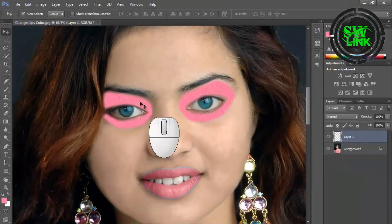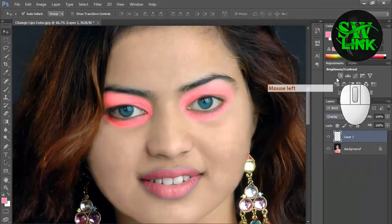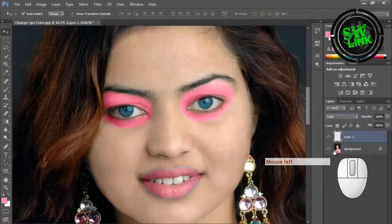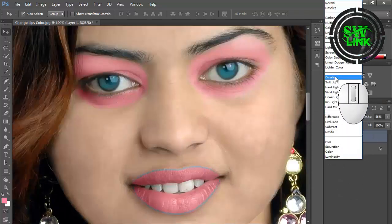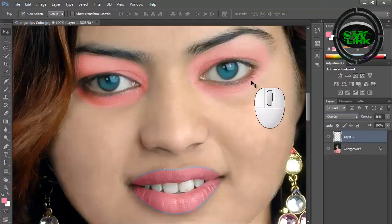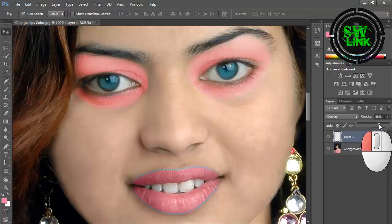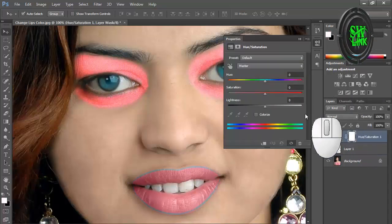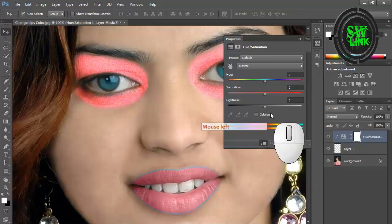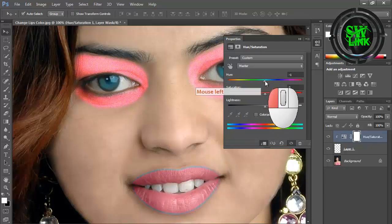Select any blending mode that creates the effect well. Set its opacity to 100, then select Hue and Saturation — you can select any color as per your requirement.